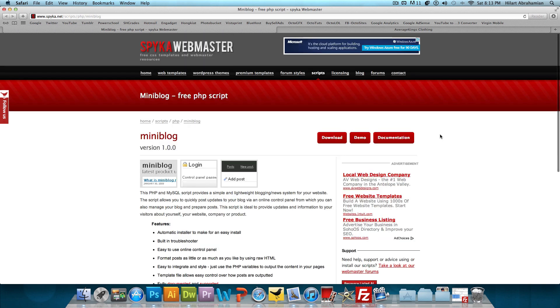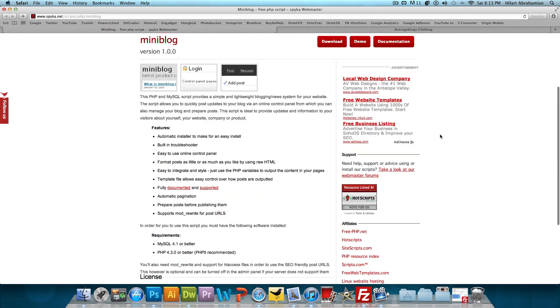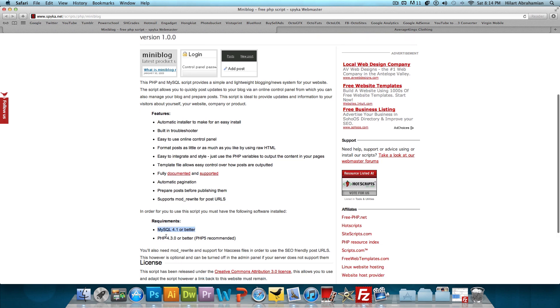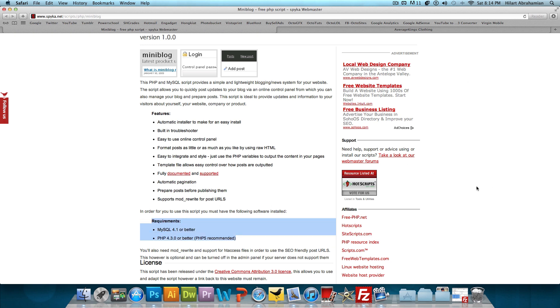There are some requirements to running this mini blog. You do need MySQL 4.1 or better to be running on your host, and you do need PHP 4.3.0 or better, PHP 5 recommended. So if you do have a paid host, more likely than not, they already have this ready for you. If you do not have a paid website host right now, I'll link you to a free website called 000webhost.com in the video description below. You guys should check that out and sign yourself up so you'll have these things to use for this blog.